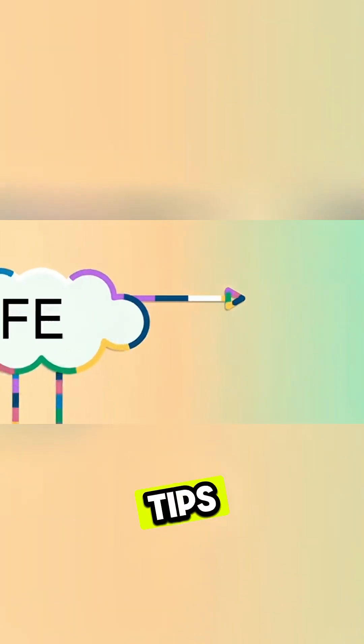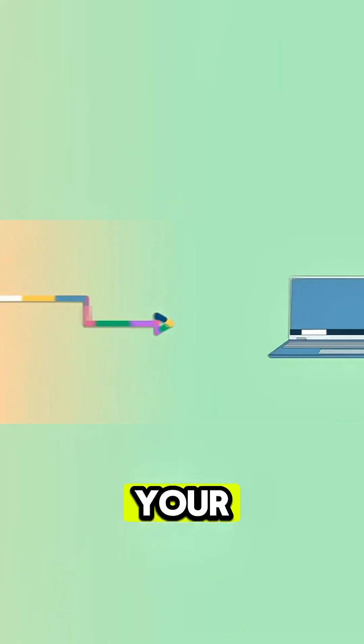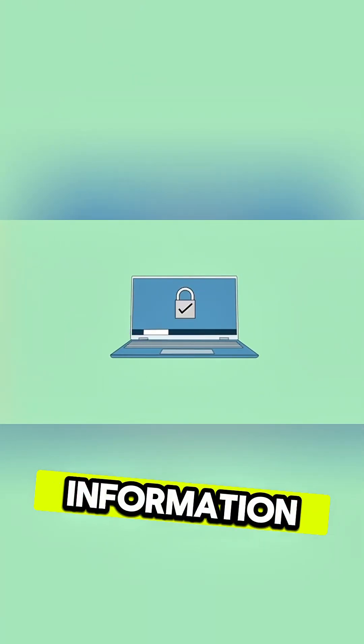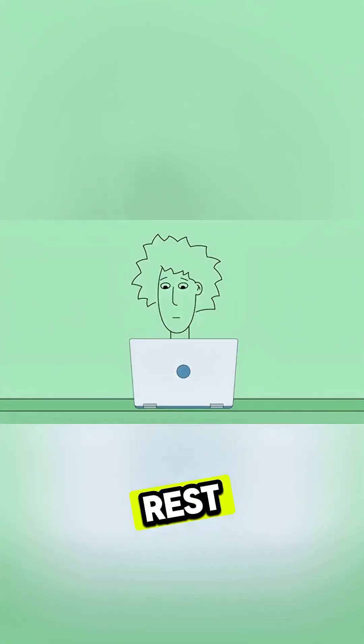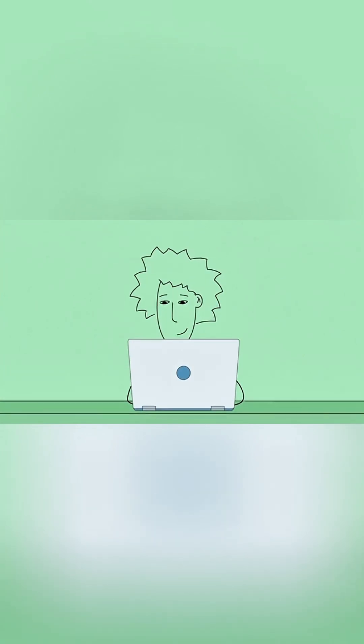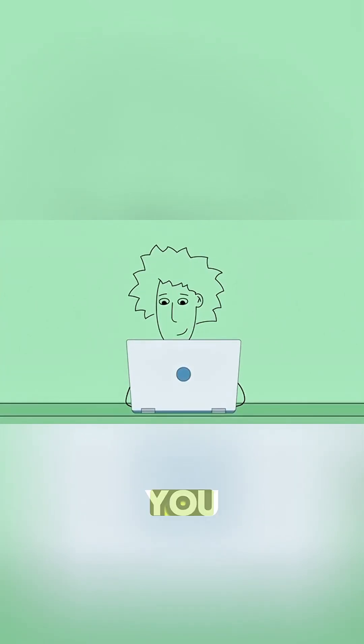Following these tips can help you protect your computer and keep your information safe. You can rest easy knowing that all of your files will be there when you need them.